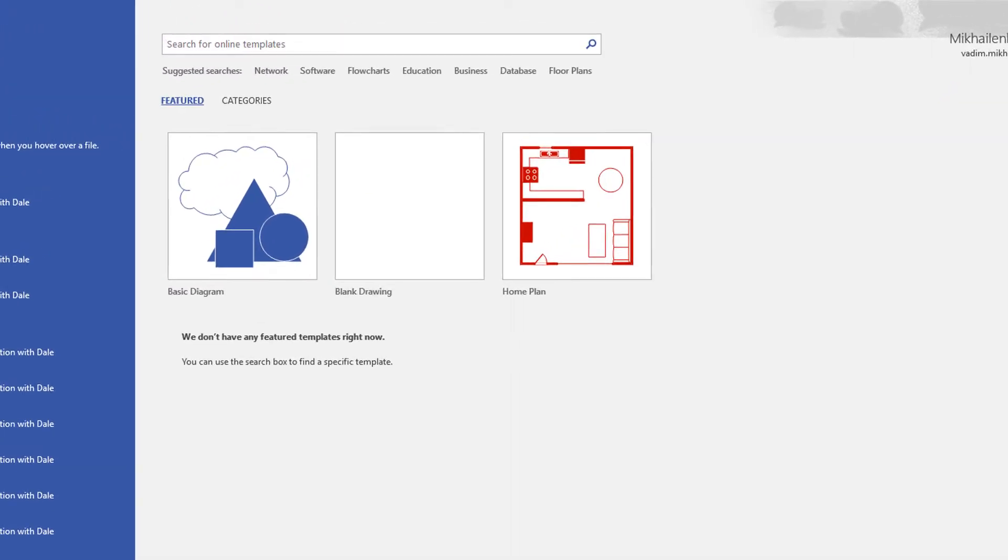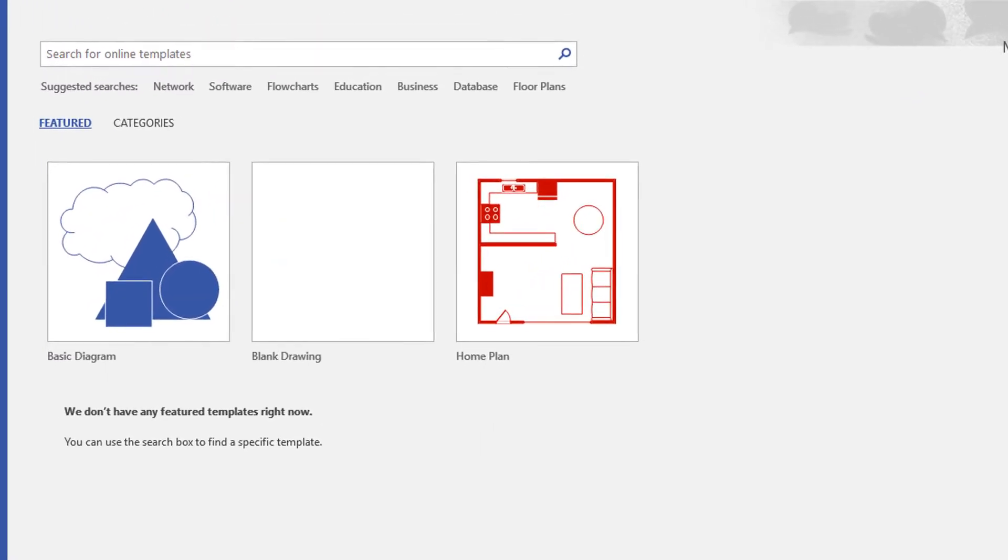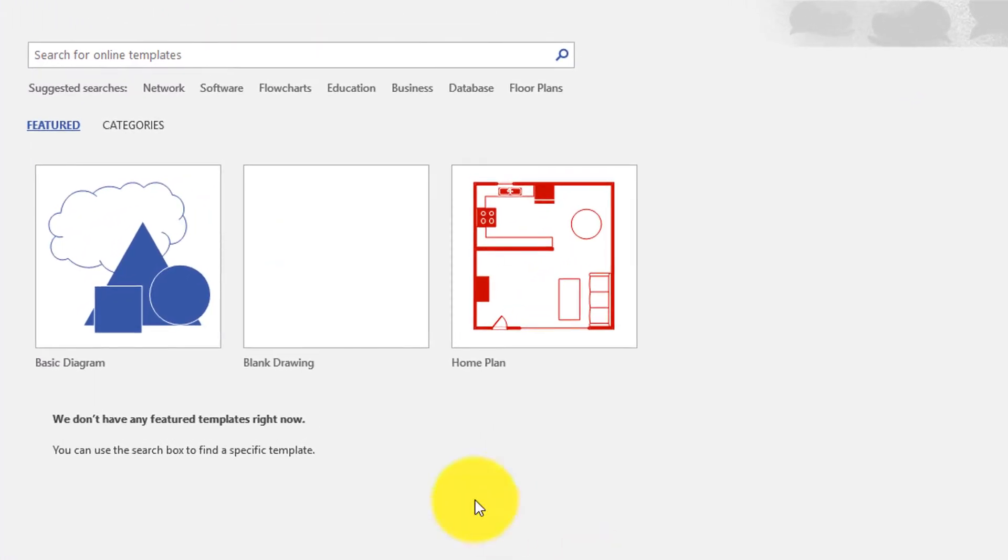To create floor plan in Visio, you need to launch the application and type floor plan in the search box.